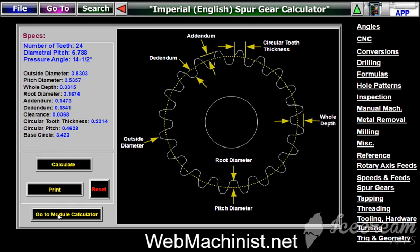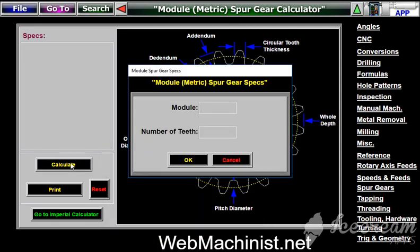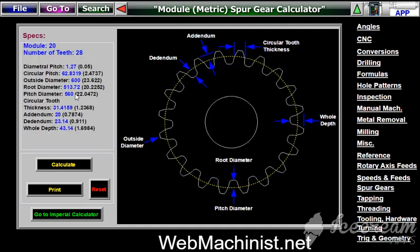There's also a module metric calculator for spur gears. Just click this button and it takes you into the module metric spur gear calculator. Once again, all you have to do is hit calculate. It's going to ask you the module number — let's say 20 — and the number of teeth — let's say 28. Click OK and the spur gear calculator will give you all the same type of dimensions as the imperial version, but in metric of course.